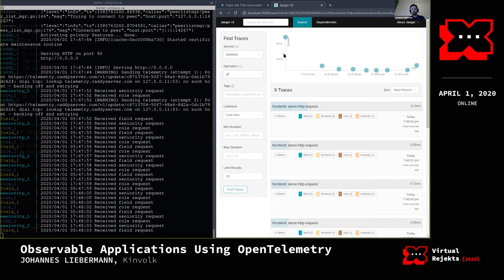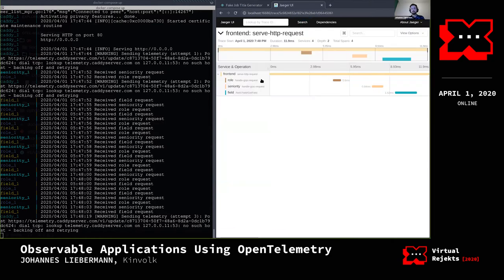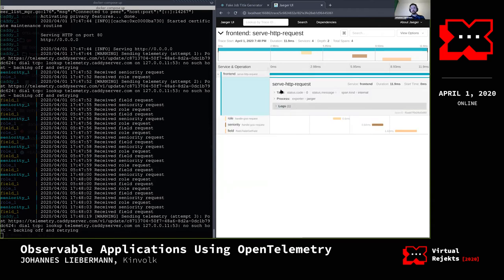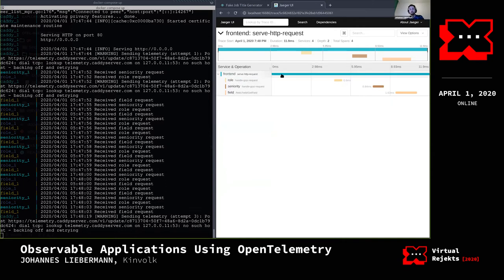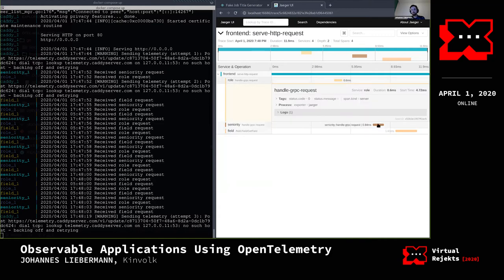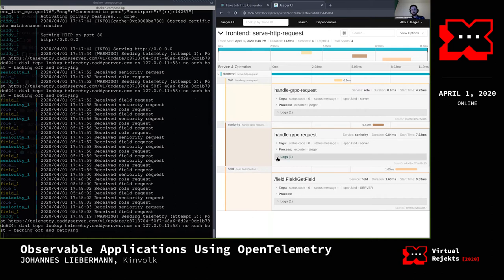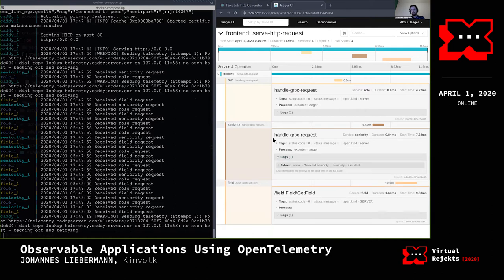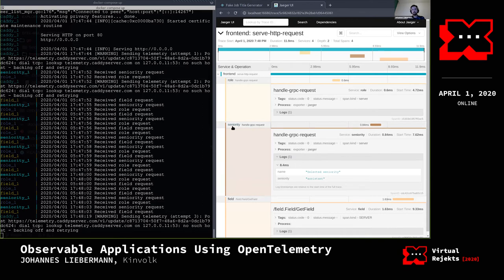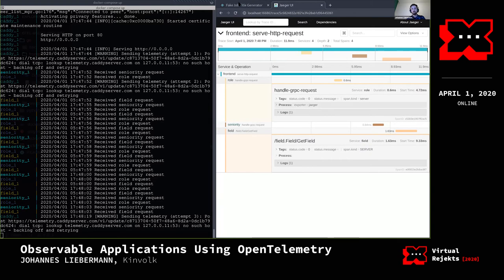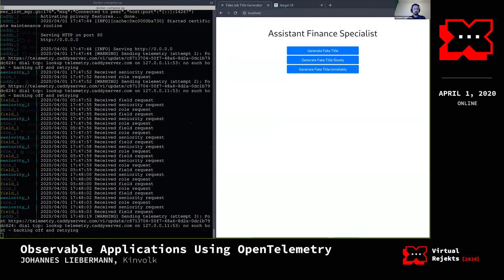This is Jaeger, my tracing backend. I have a bunch of traces here. Here is the root span — the frontend service handled the request and called a bunch of backend services. I can see, for example, my seniority service, which is responsible for the first part of the title, showing 'assistant' in this case.